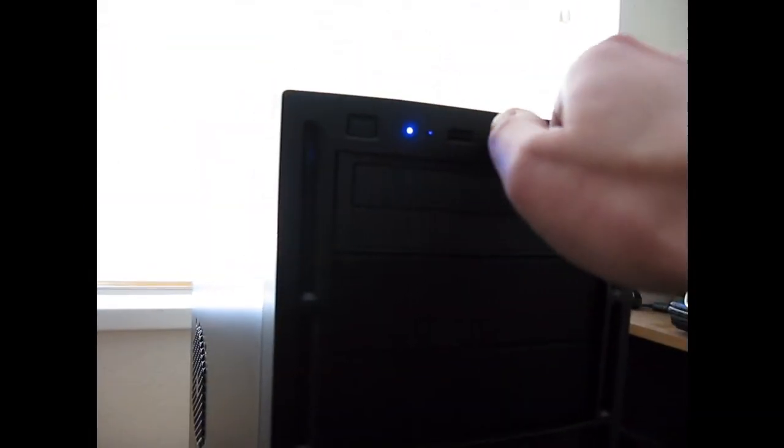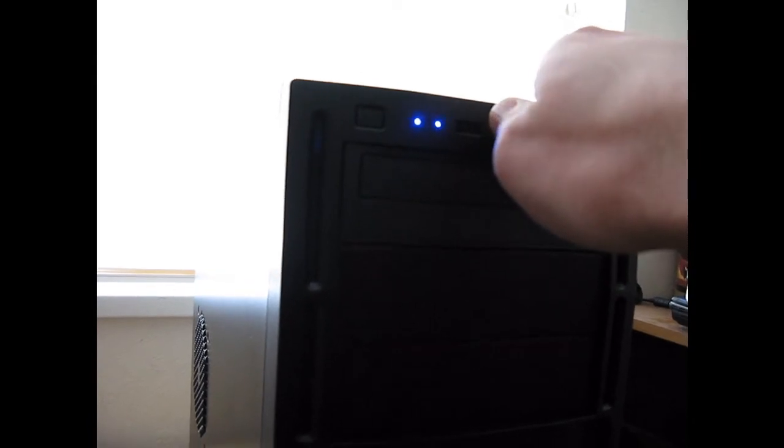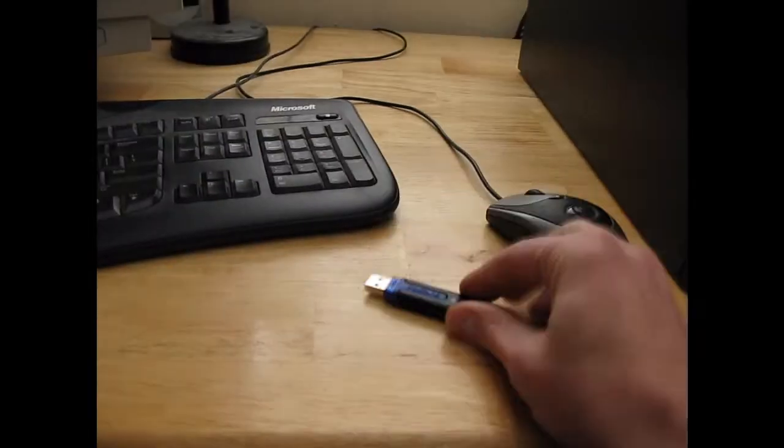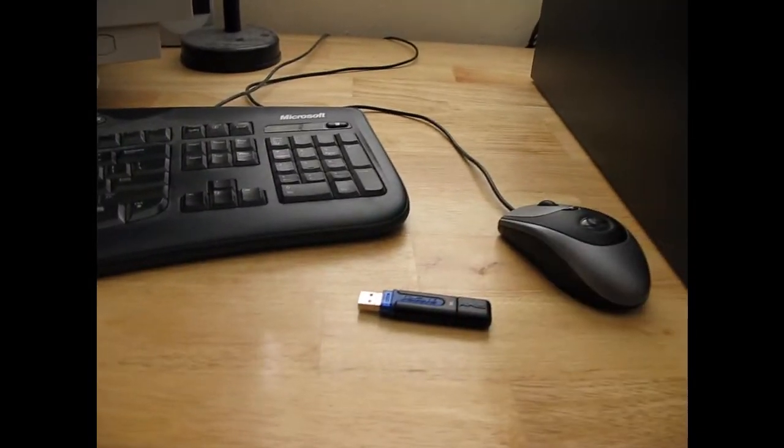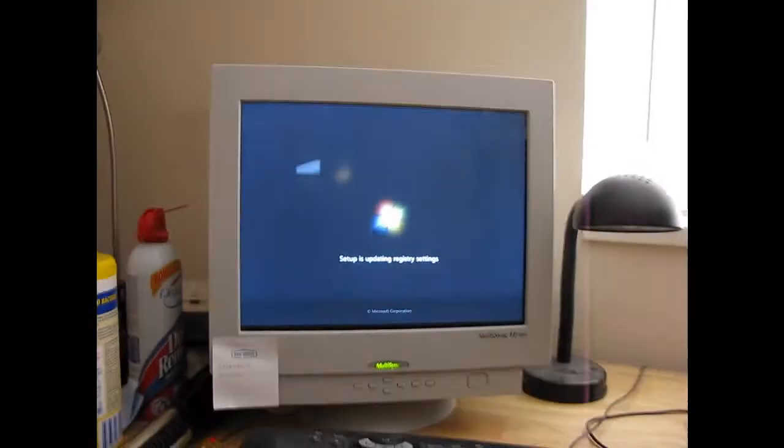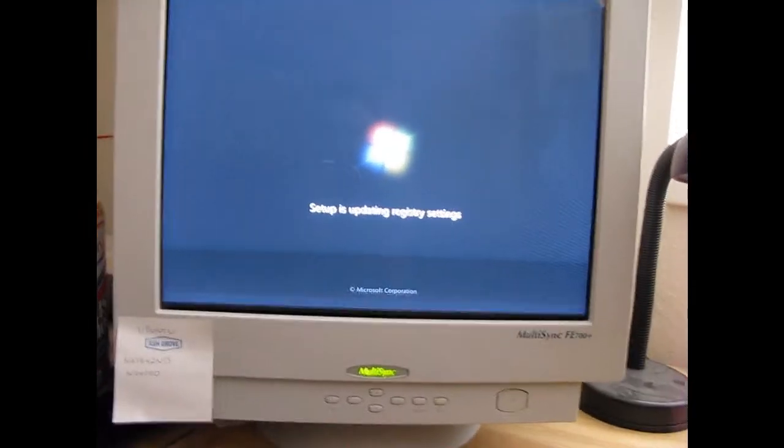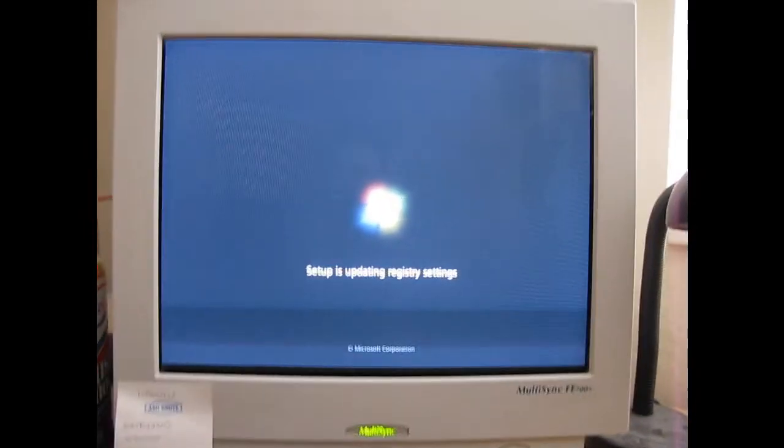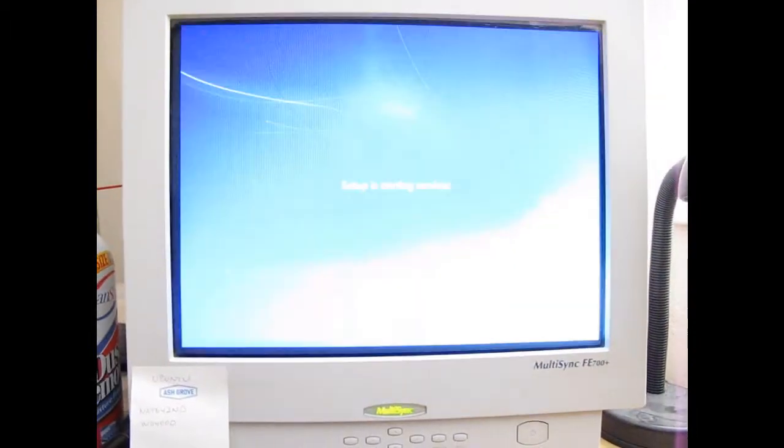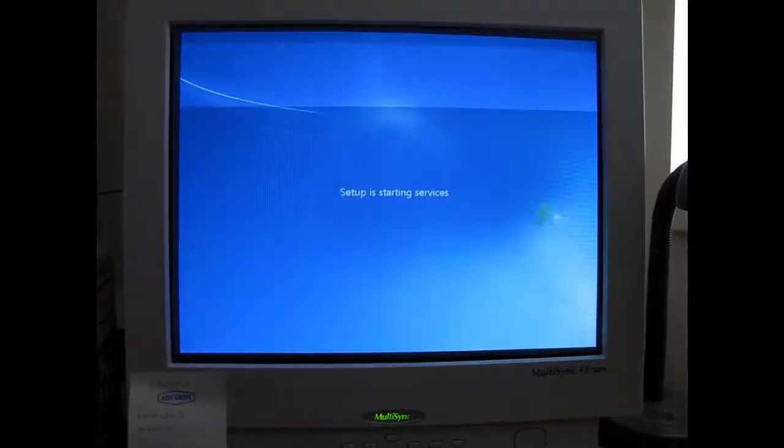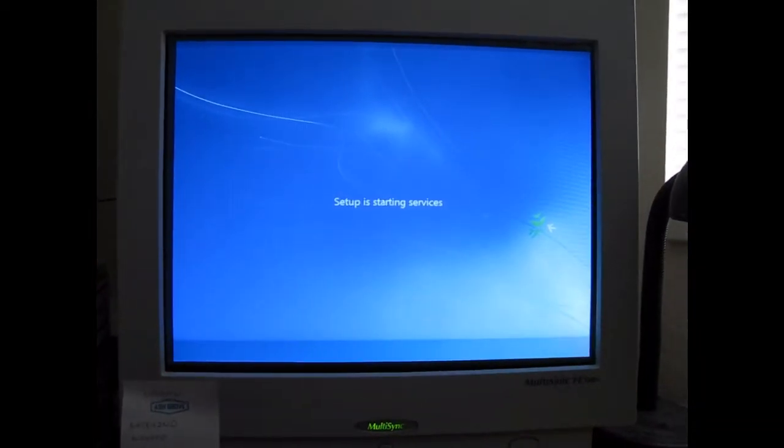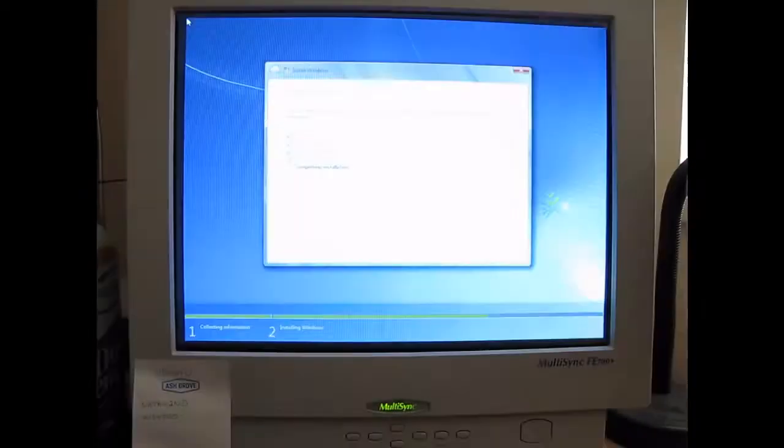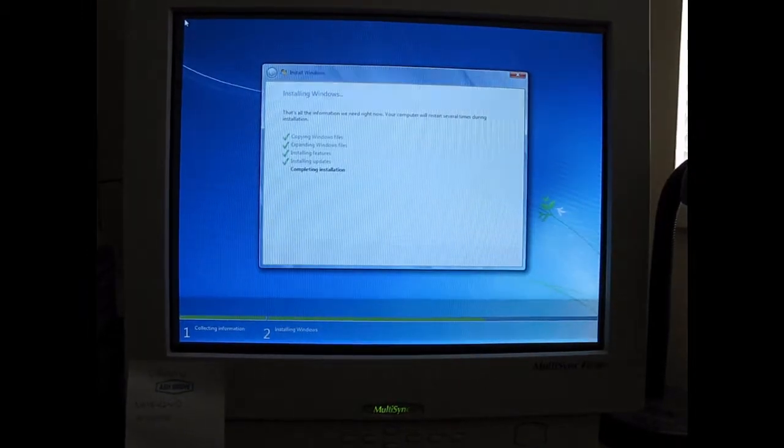So, in fact, maybe I will, just for the sake of this video, I'll go ahead and just pull it out right now. So, the drive is out. So, you're fine to pull the drive out as soon as it expands all the files onto the hard drive.